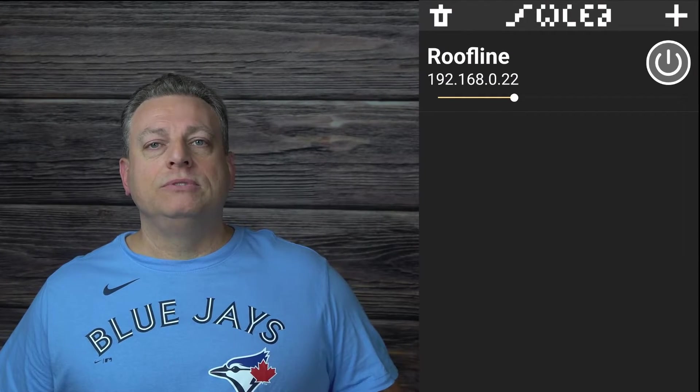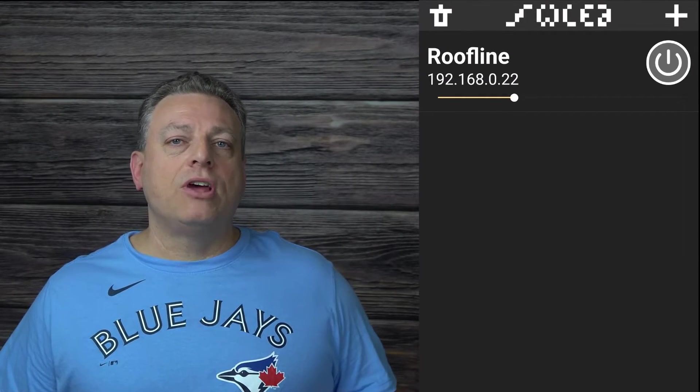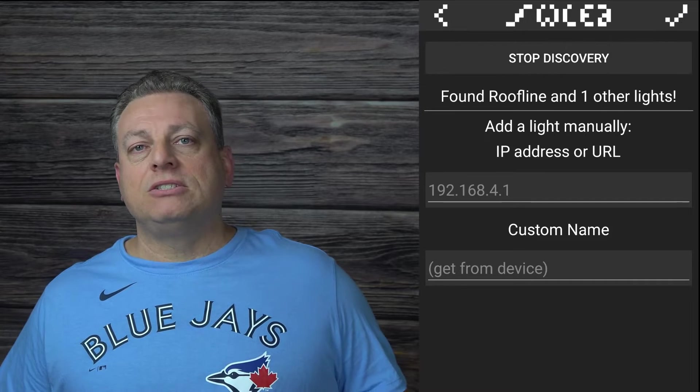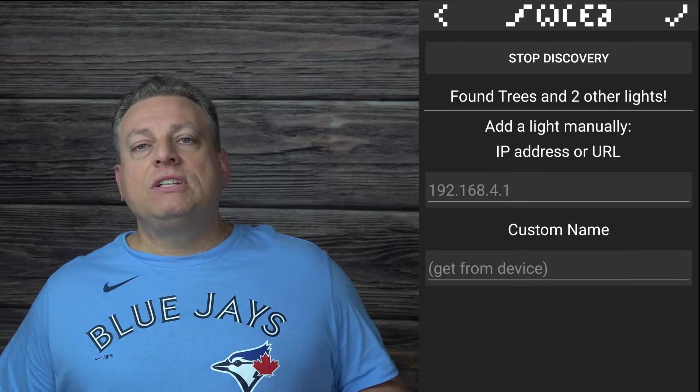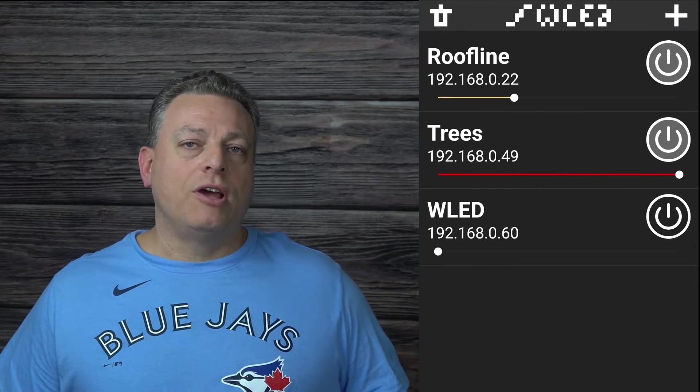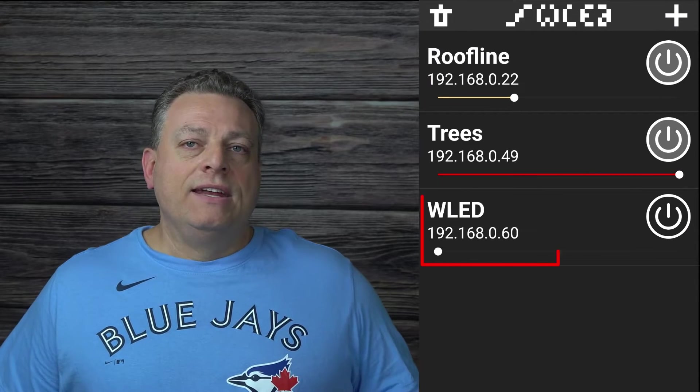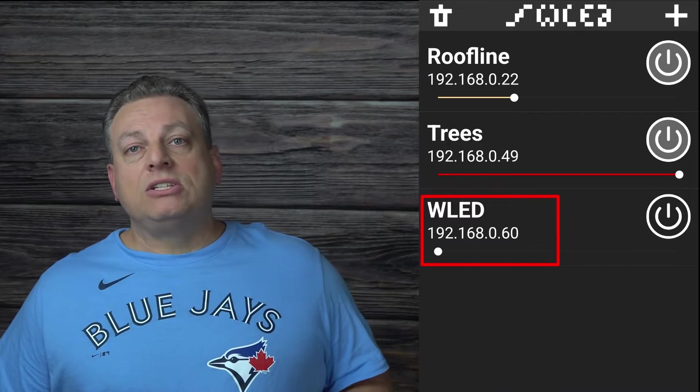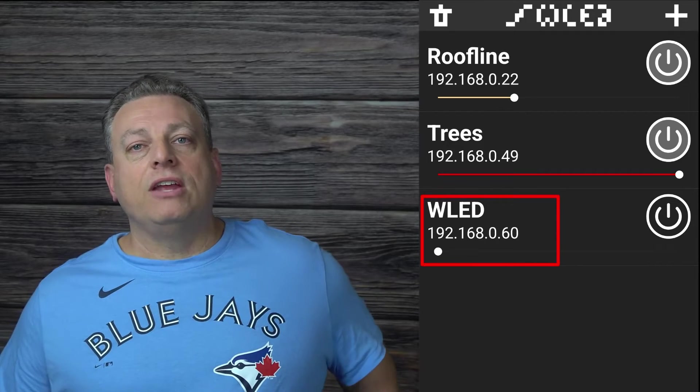Once I had my controller connected to Wi-Fi, the easiest way to find the IP address of the new controller is to use the Discover Lights function in the WLED app. Tap on the plus in the top right corner, tap on Discover Lights, and once the lights have been discovered, tap on the check in the top right. Now that I have the IP address of my lights, I could navigate to the IP on my web browser and complete my setup.